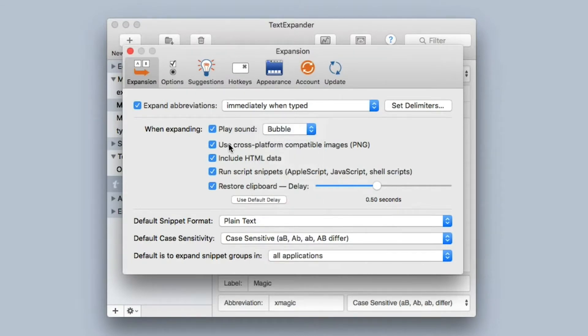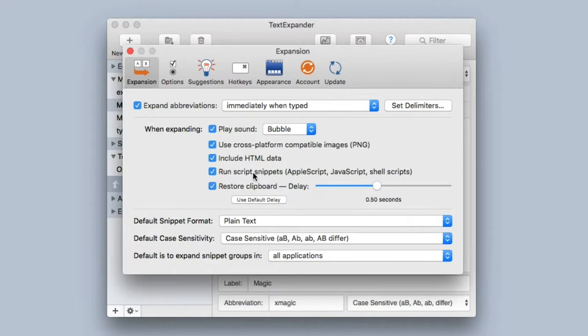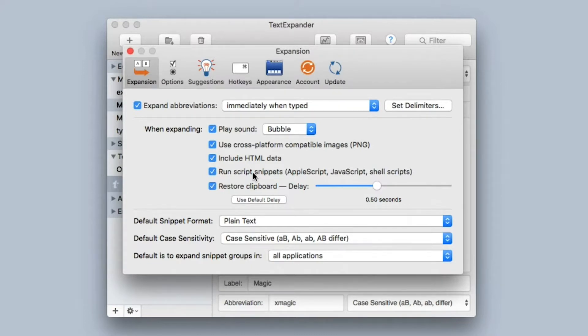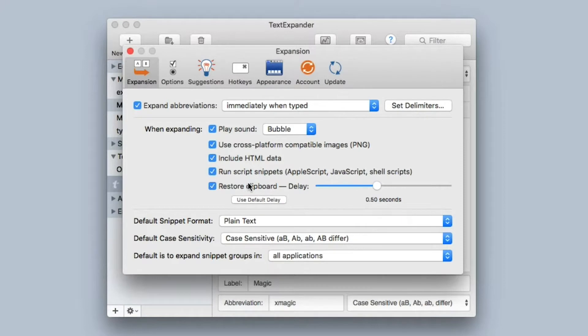There's also some options about how it handles images, whether or not it includes HTML data, and running scripts. TextExpander has the ability to run AppleScripts, JavaScripts, and other shell scripts in TextExpander snippets. They're very beneficial if you spend the time to set them up or get one somebody else has created for you. You would definitely want to leave that turned on. And you can also set the delay period before it restores the clipboard.